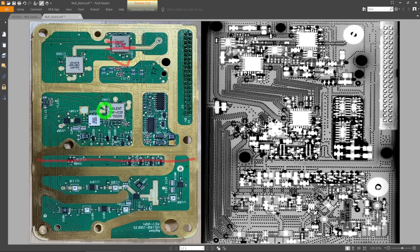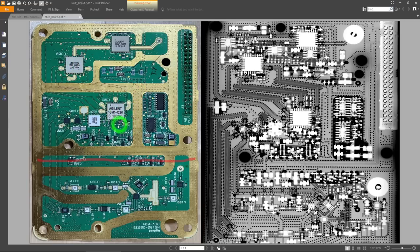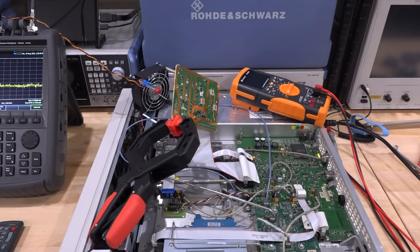I'll first measure the doubler output and then the switch output. Since we can run this board outside of the instrument, it should be straightforward to connect active probes and monitor those signals. These signals sit from 10 to 20 GHz, but we don't need to go all the way to 20 — we know it stops immediately after 10 GHz, so probing around 10 to 11 GHz is enough. I'll measure this chip and that chip, and maybe the next one if things are still unclear.